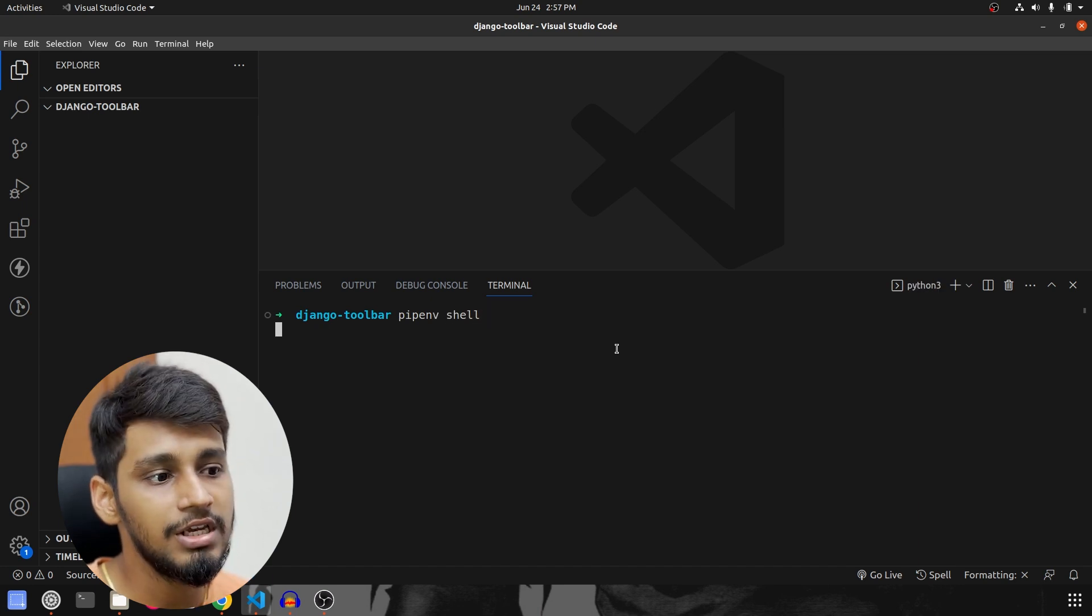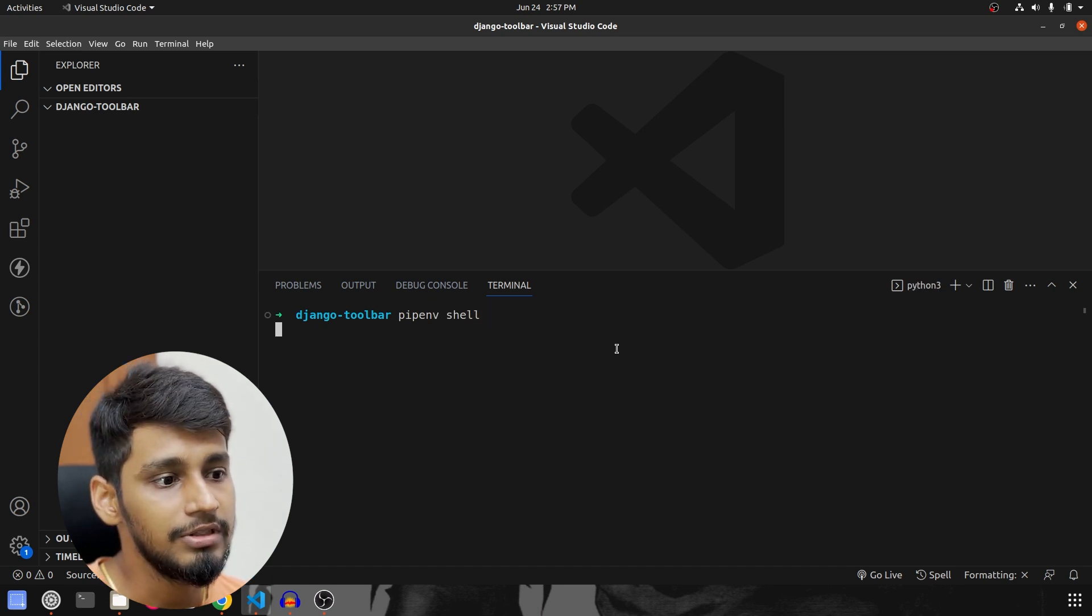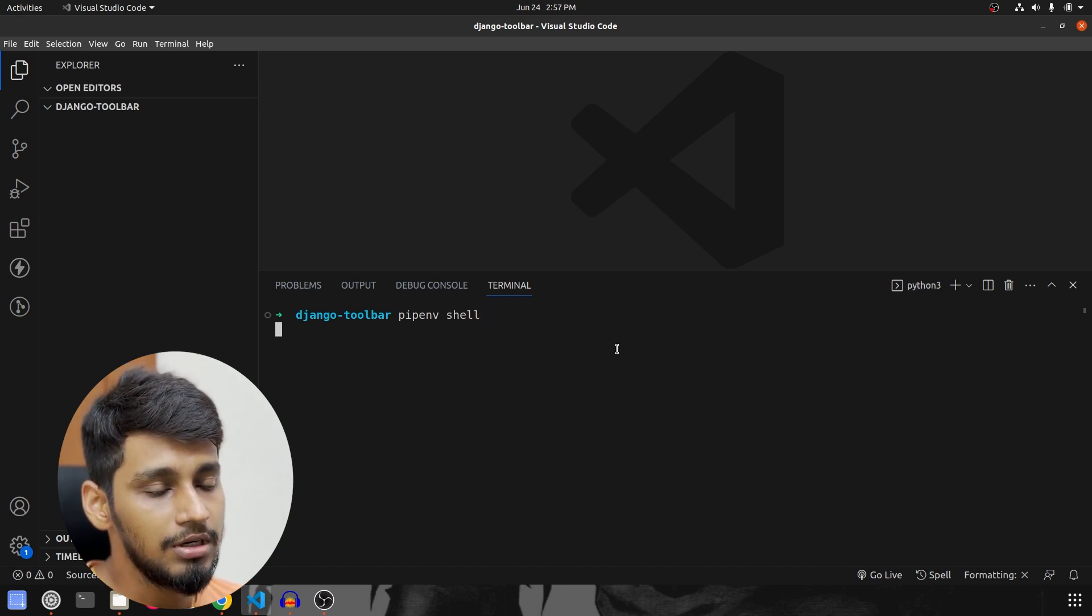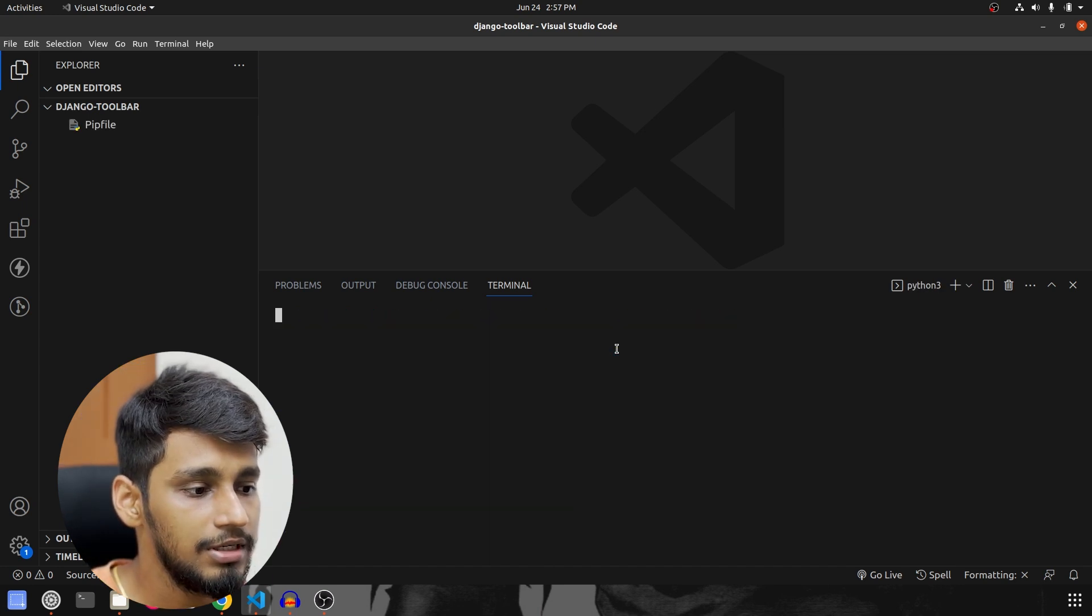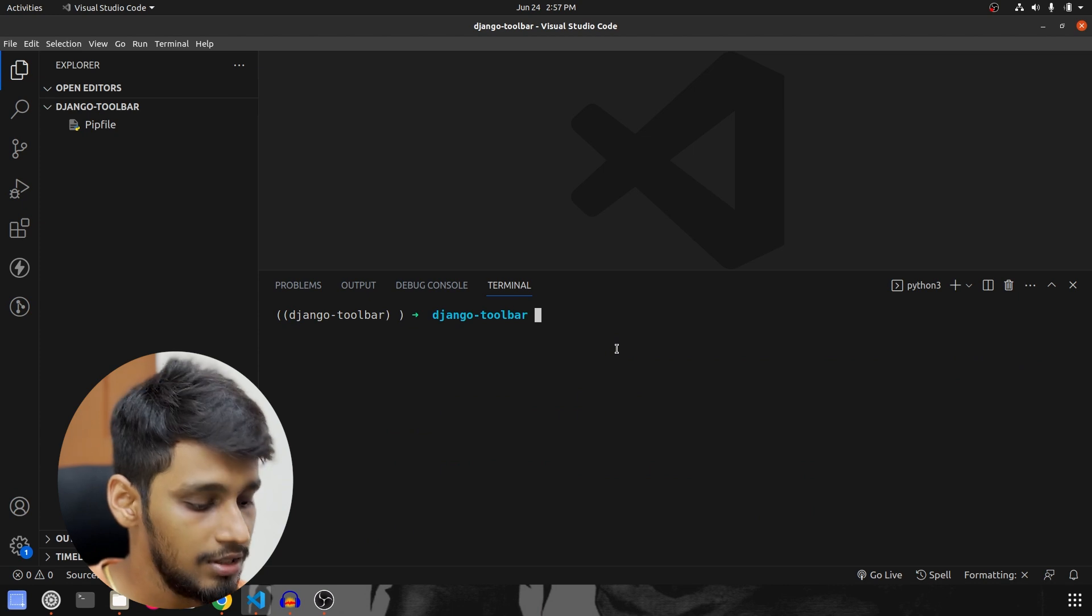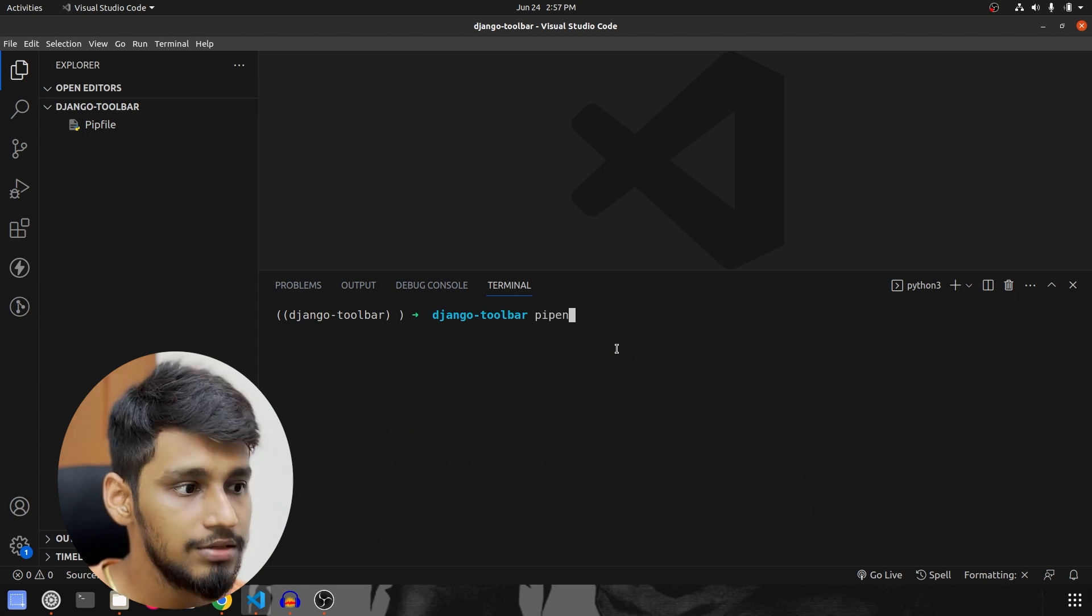So pipenv shell, that is what I use. Let me clear this. Once this is done,